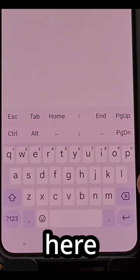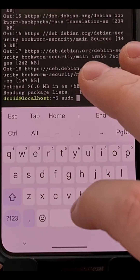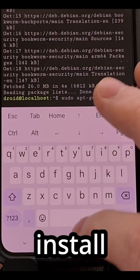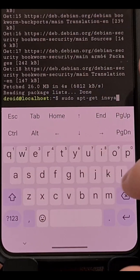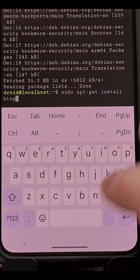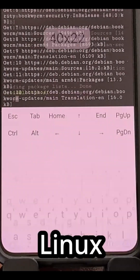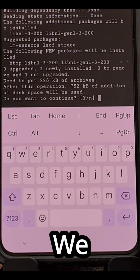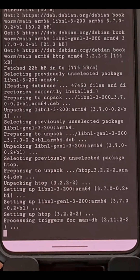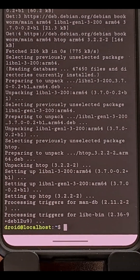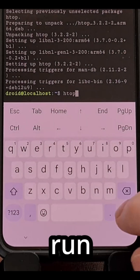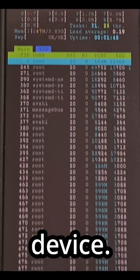We can even come in here and do a sudo apt-get install htop, which is a popular Linux application. We confirm that we do want to install it, and after it has been downloaded it'll be installed. Then we can actually just run htop directly on our Android device.